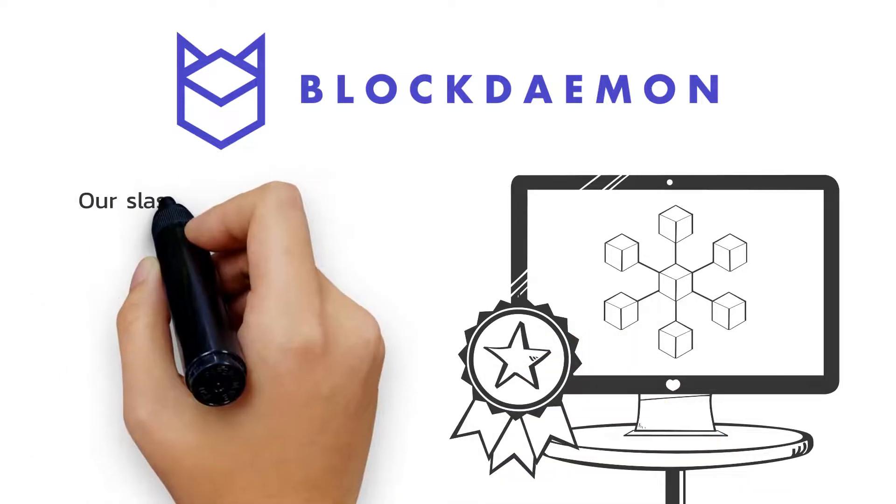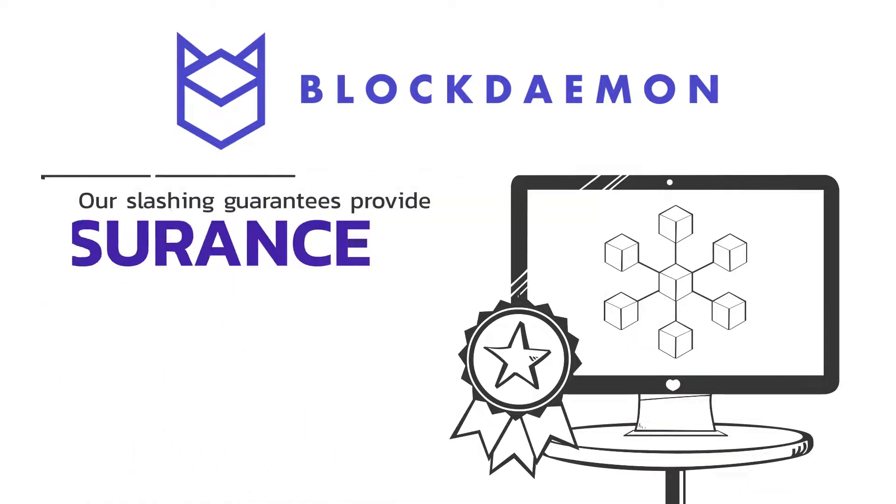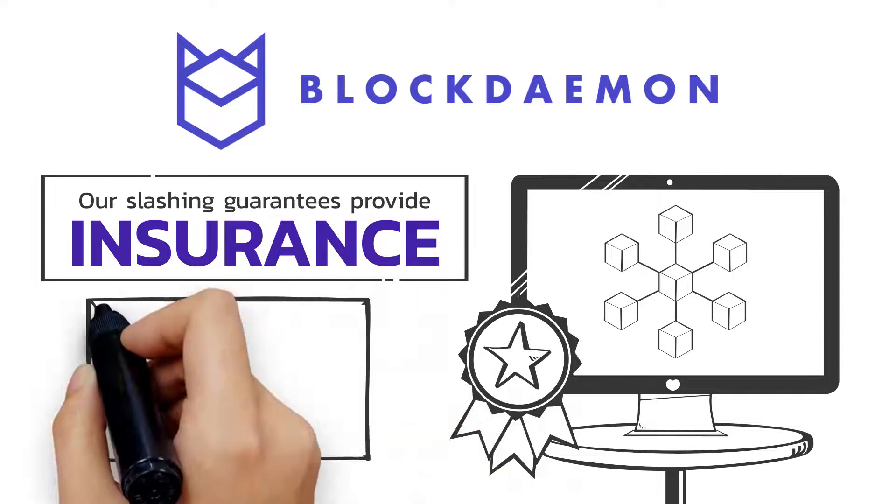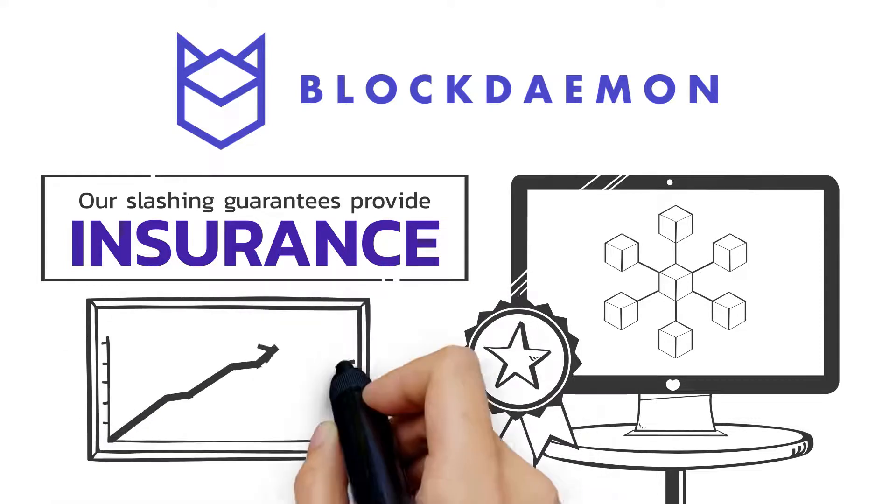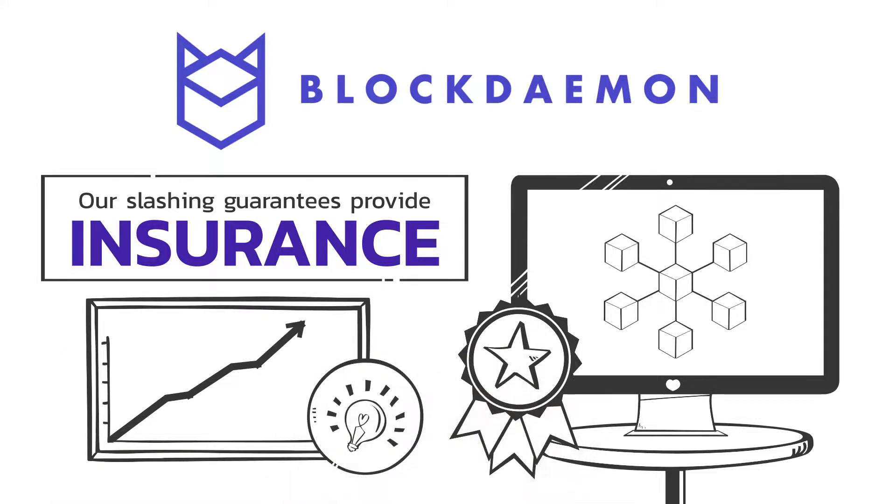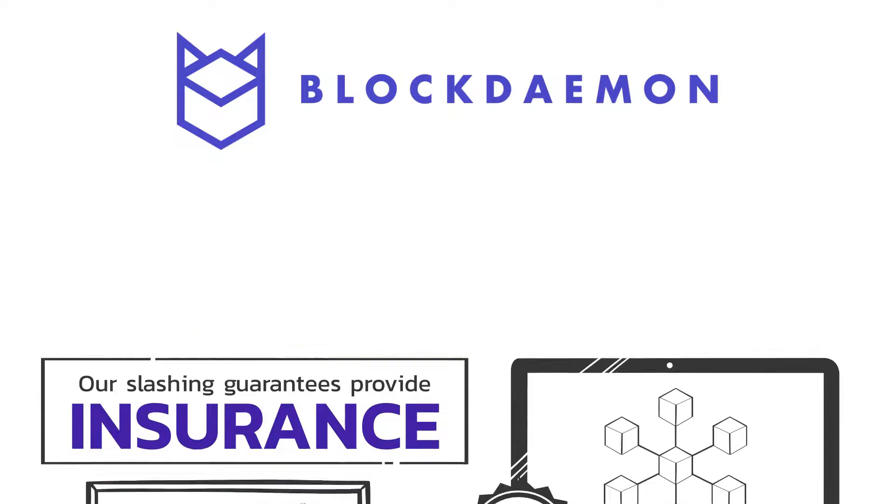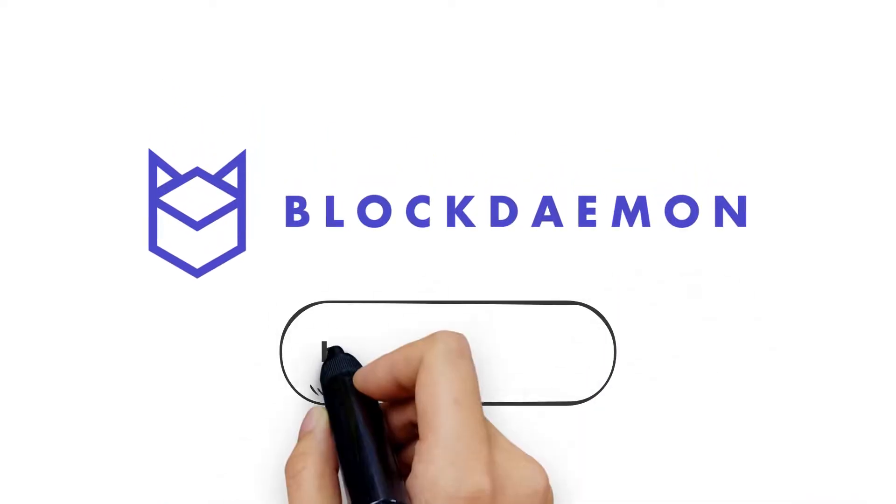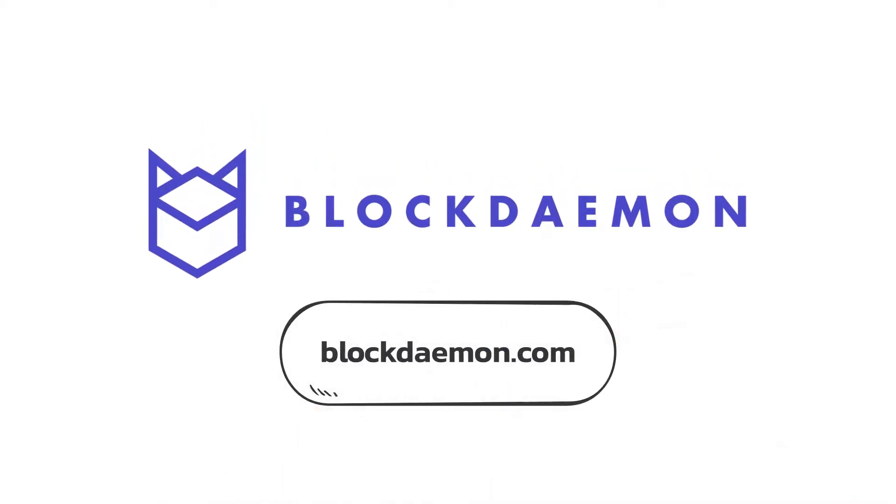Our slashing guarantees provide insurance to our customers. Looking for consistent staking yields and learning more about staking? Check out our website and get ahead of the crowd with Blockdaemon staking today!